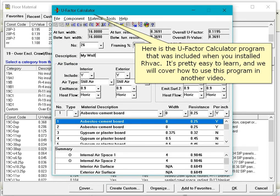Here's the U-factor calculator program that was included when you installed RHVAC. It's pretty easy to learn and we will cover how to use this program in another video.